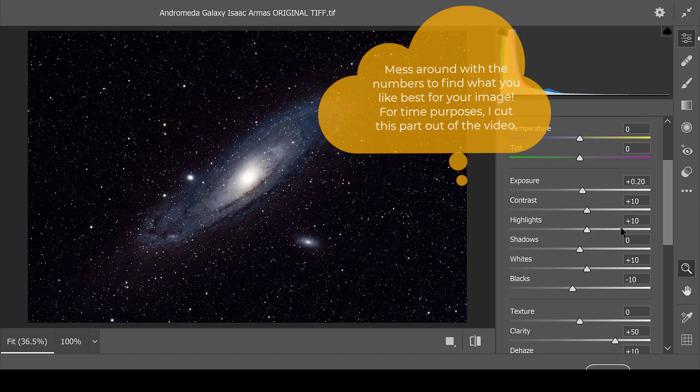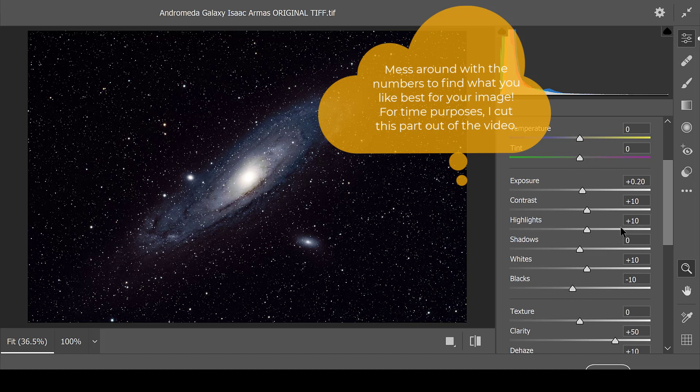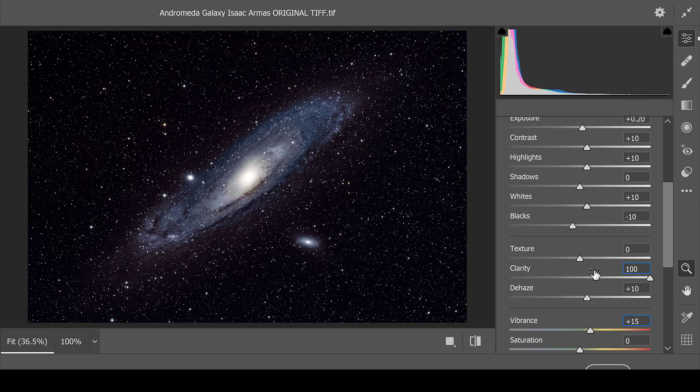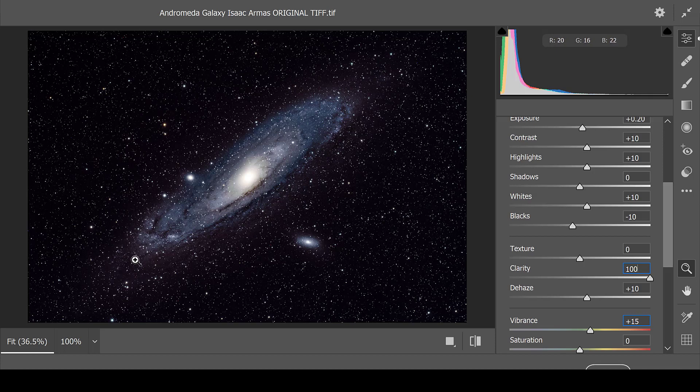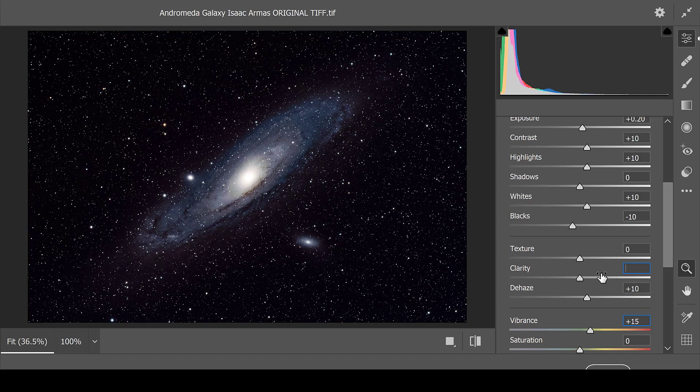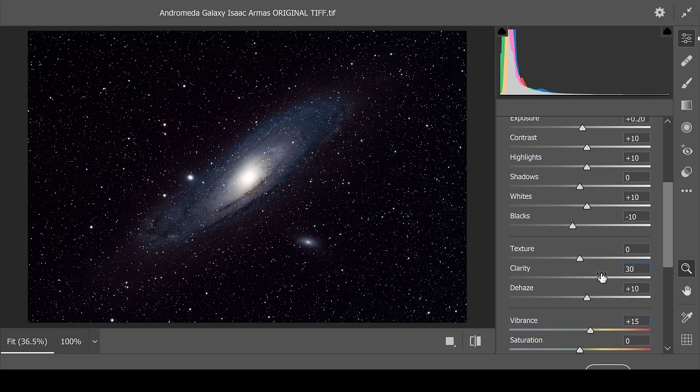Often times when using this filter, you do not need to use large numbers for these. If you are to say use 100 for clarity, it might bring out a lot of details, but it also brings out details in the background as well. I prefer to keep it much lower and mess around with the numbers until I find what I like.